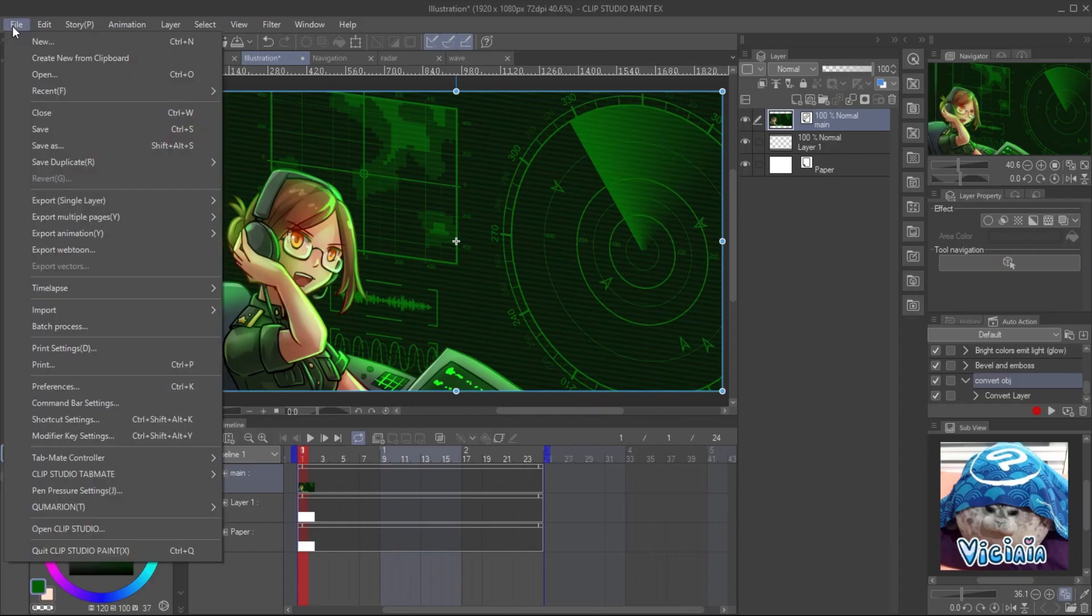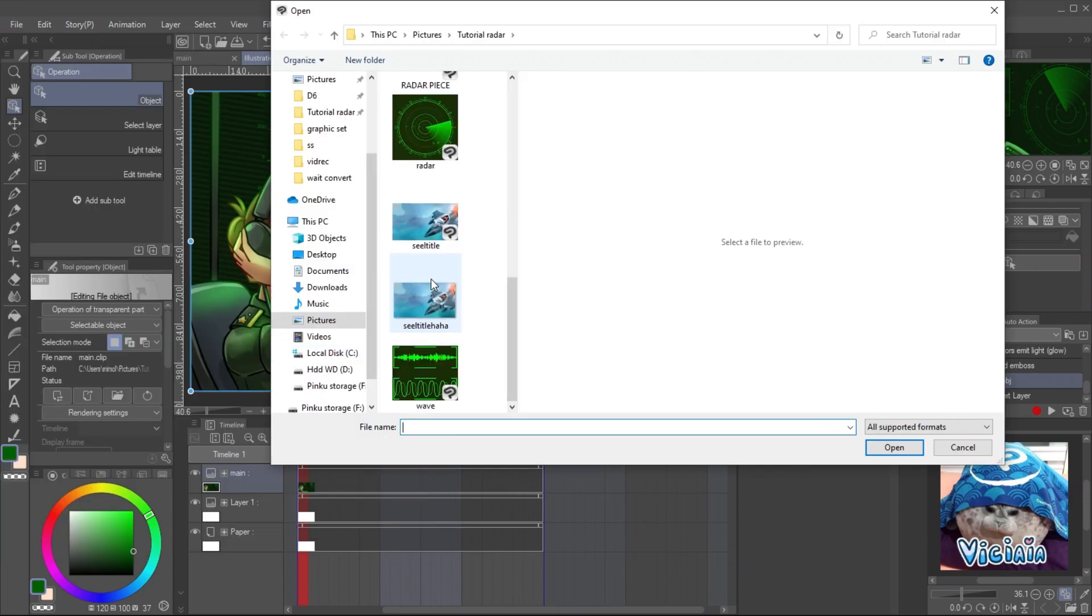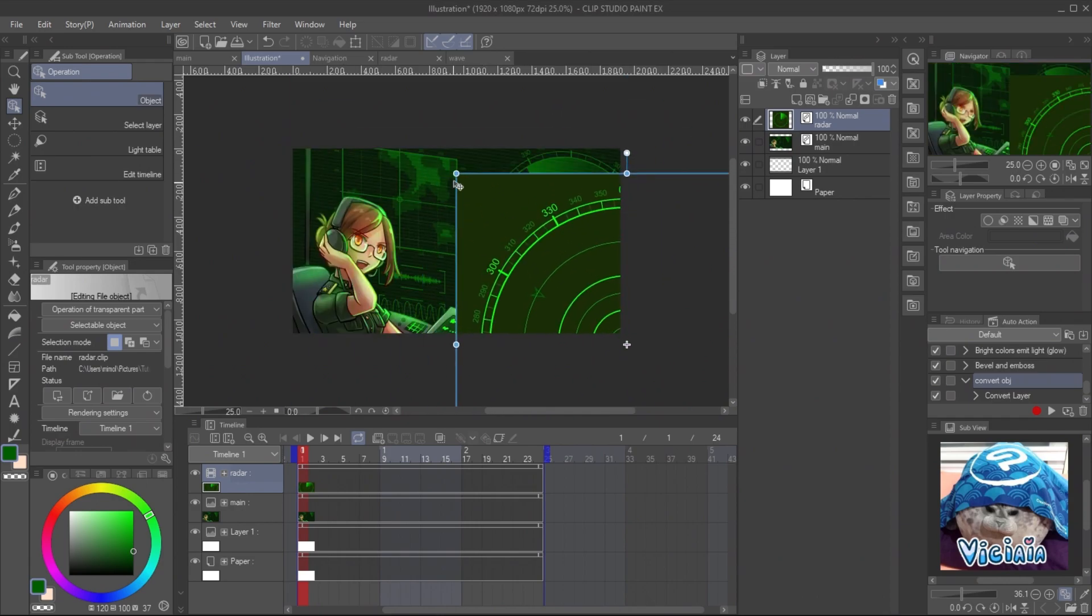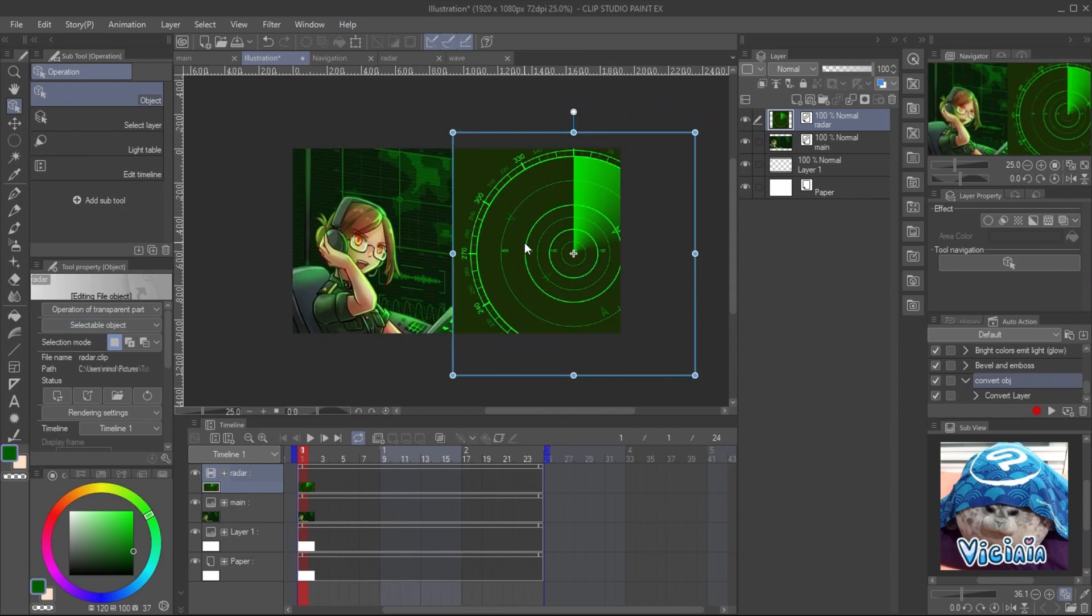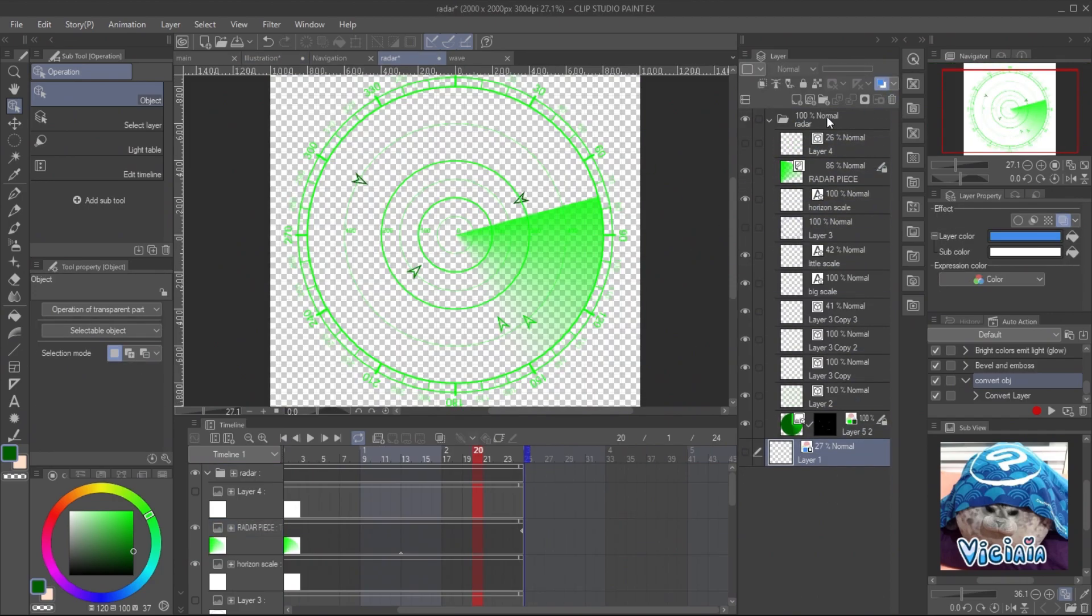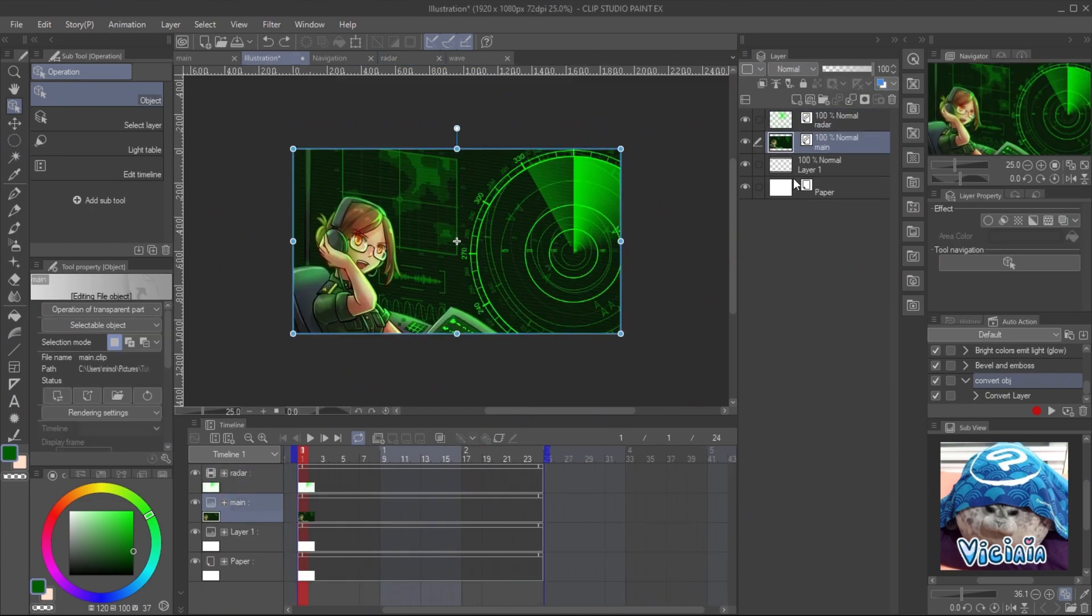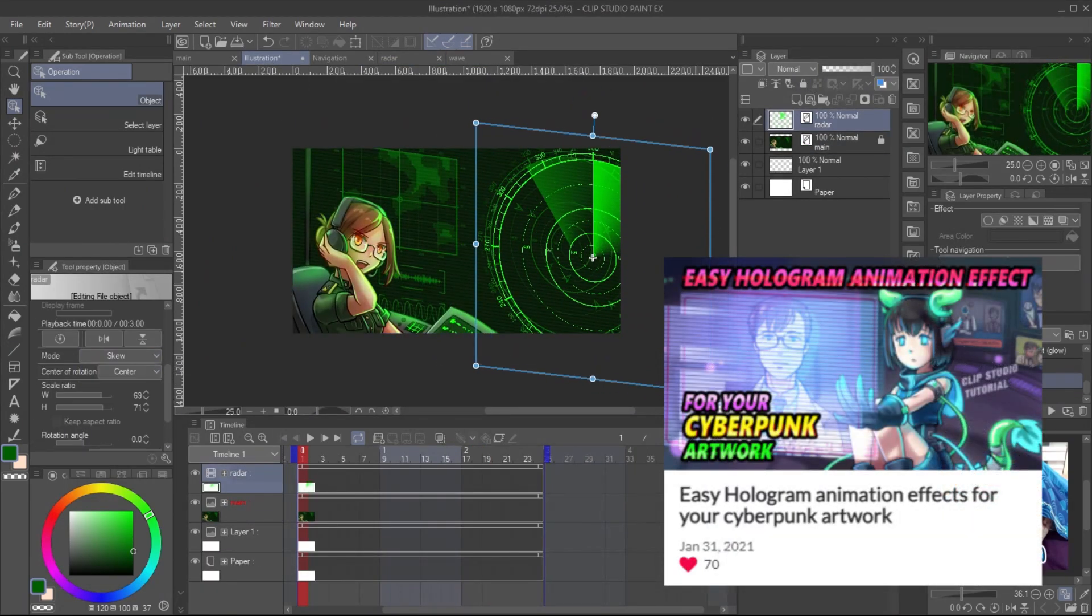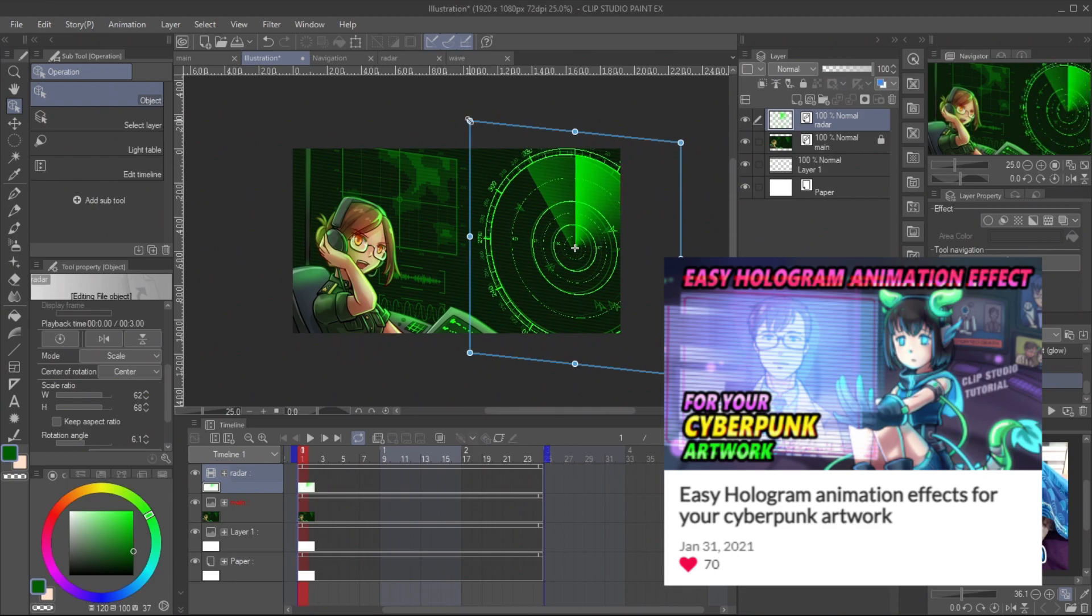To put the scene together, go to File, Import file as file object. Then adjust the position with object tool. You must delete the paper layer to make it look transparent. For the screen look, check my tutorial about making the hologram. The link is in the video description.